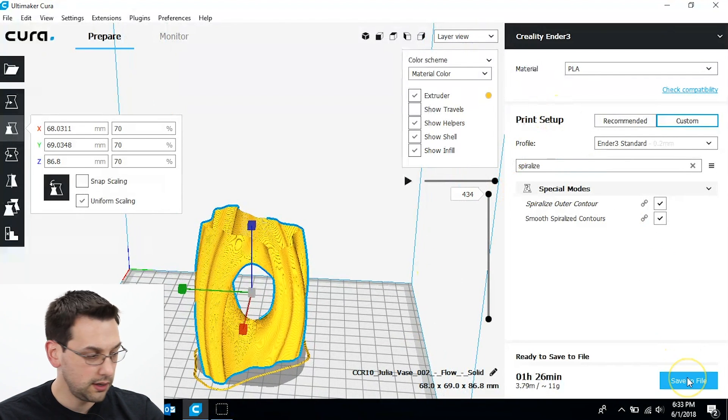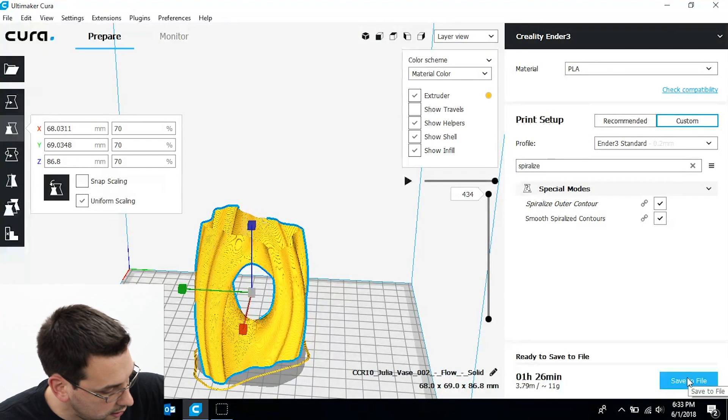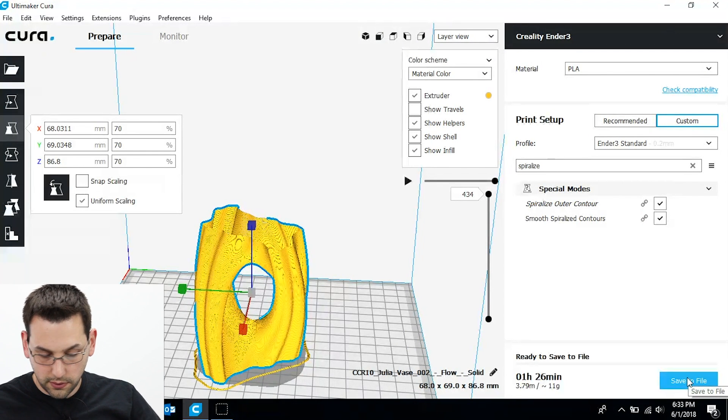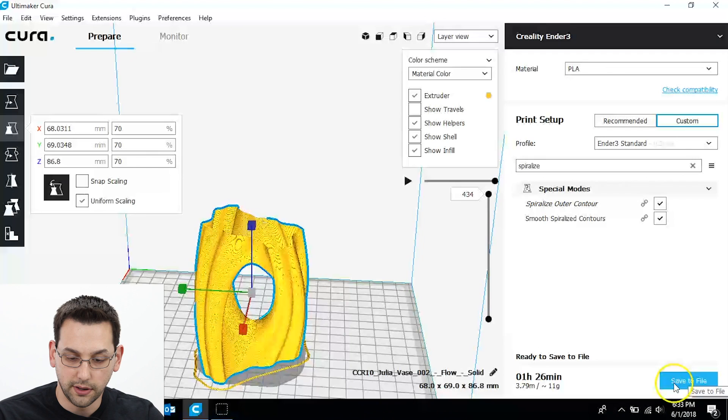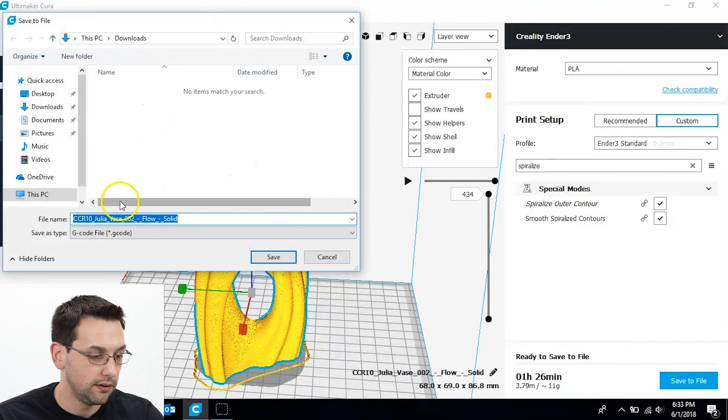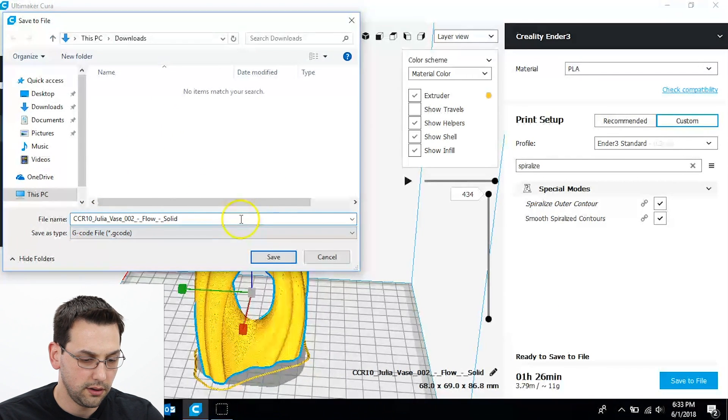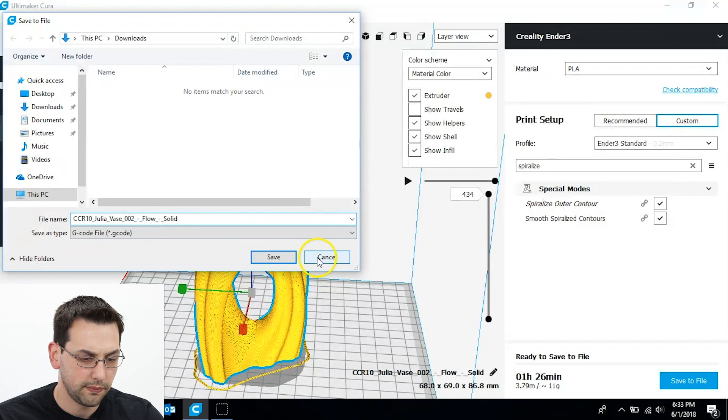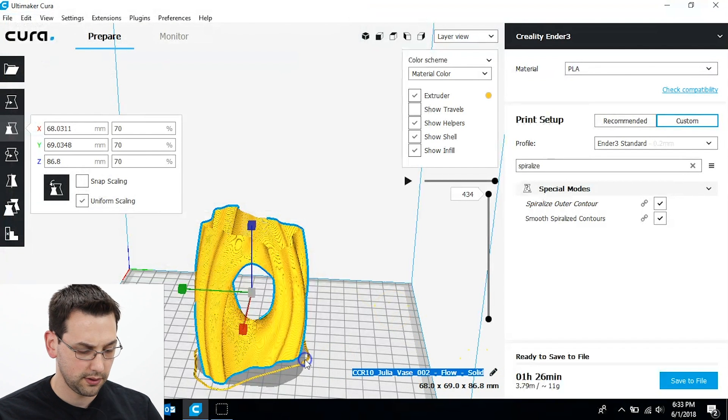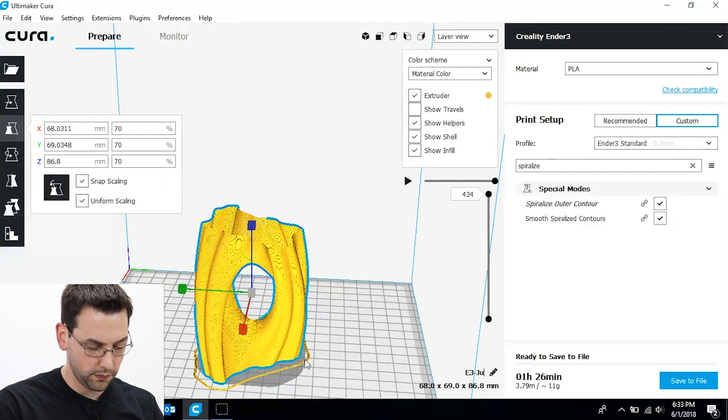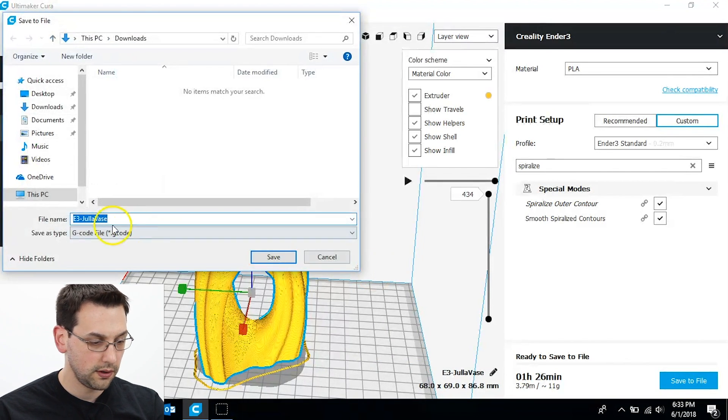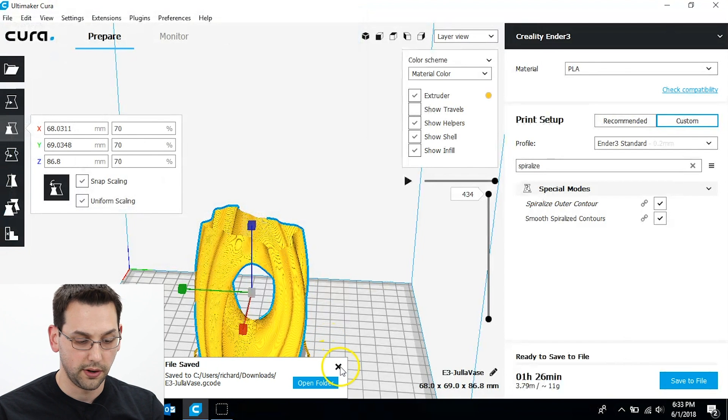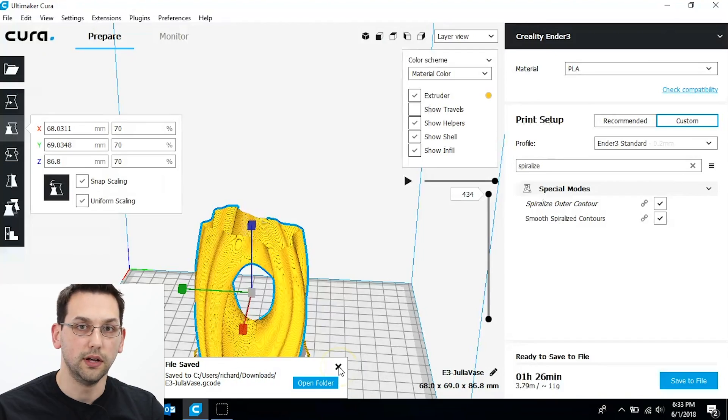So we insert the SD card. In this case, I don't have an SD card handy, so I'll just save it to file. Throw it in my downloads here. Change the name on me. A3. There we go. Save. So now throw that on the SD card, pop it in the printer, and let's get started.